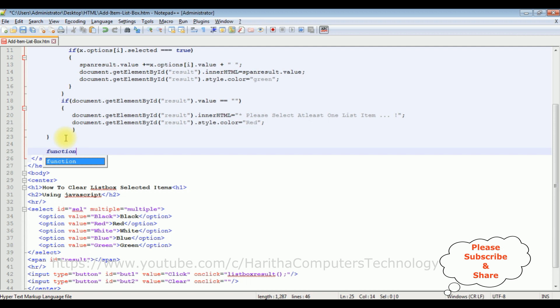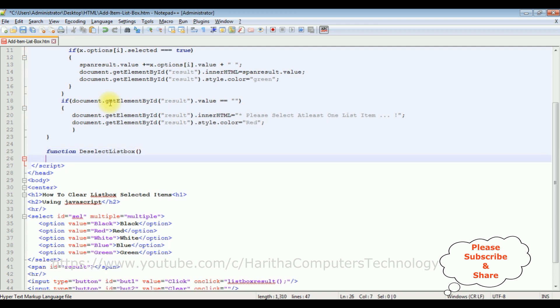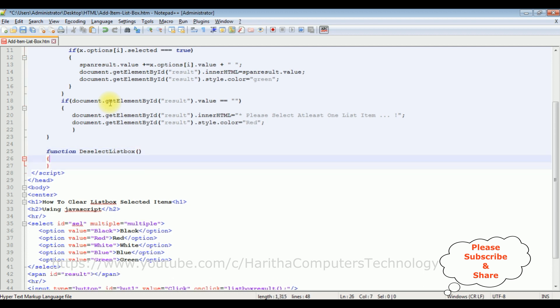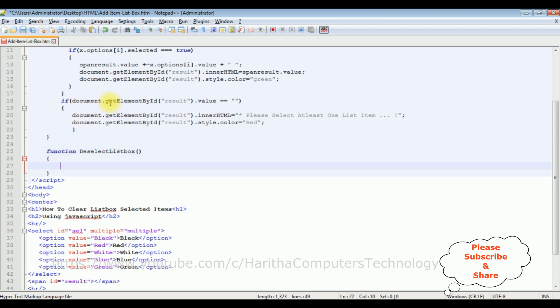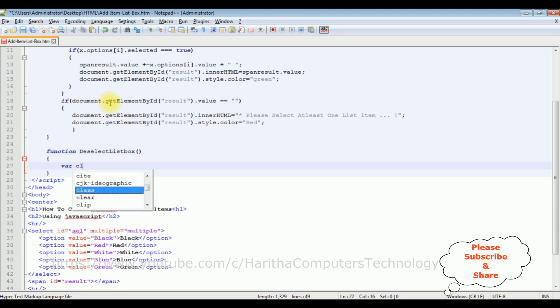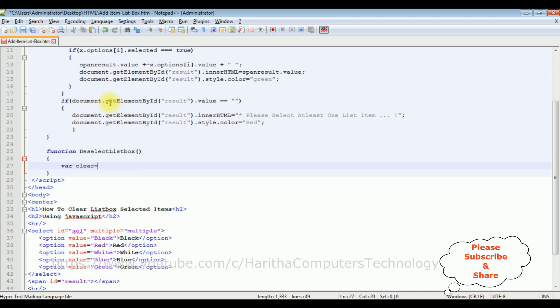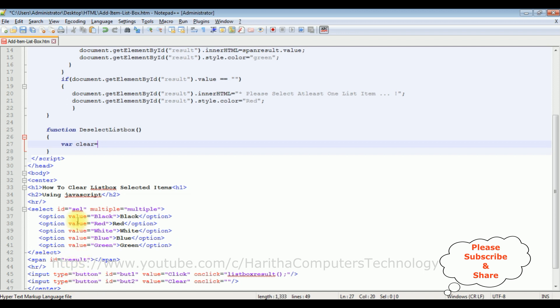Function deselectListbox. Variable clear equals... In this variable clear, I'm adding the select option ID.